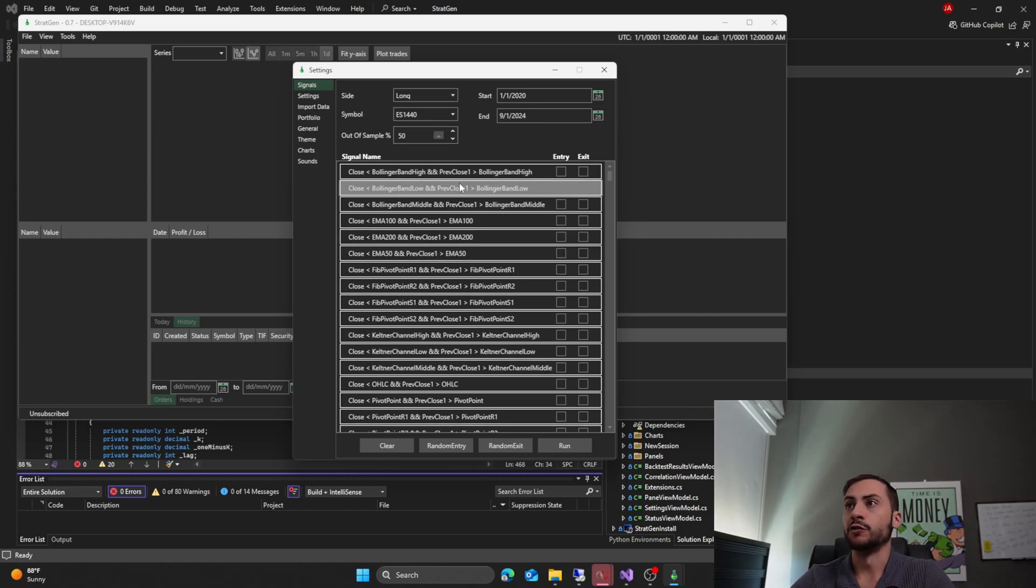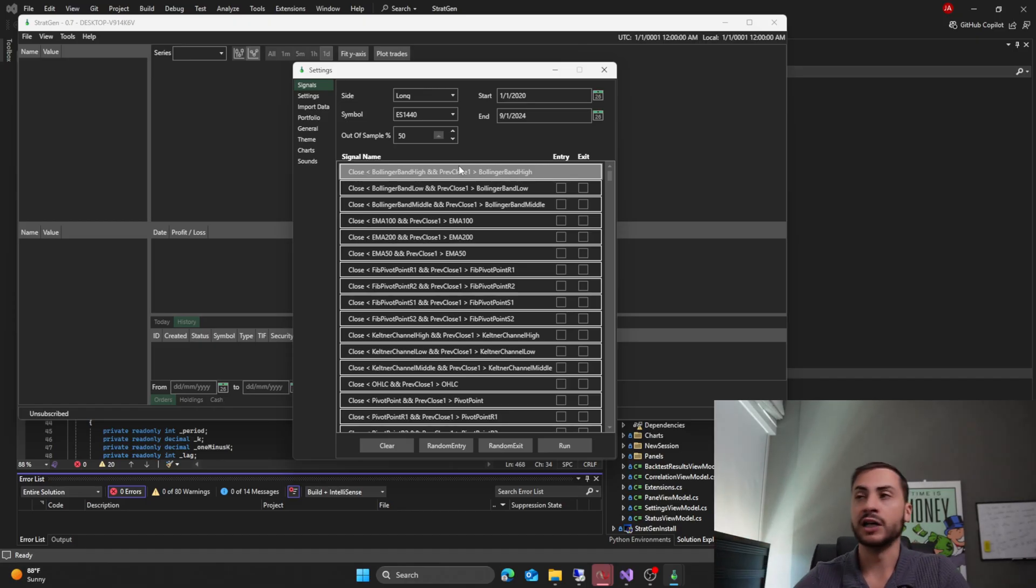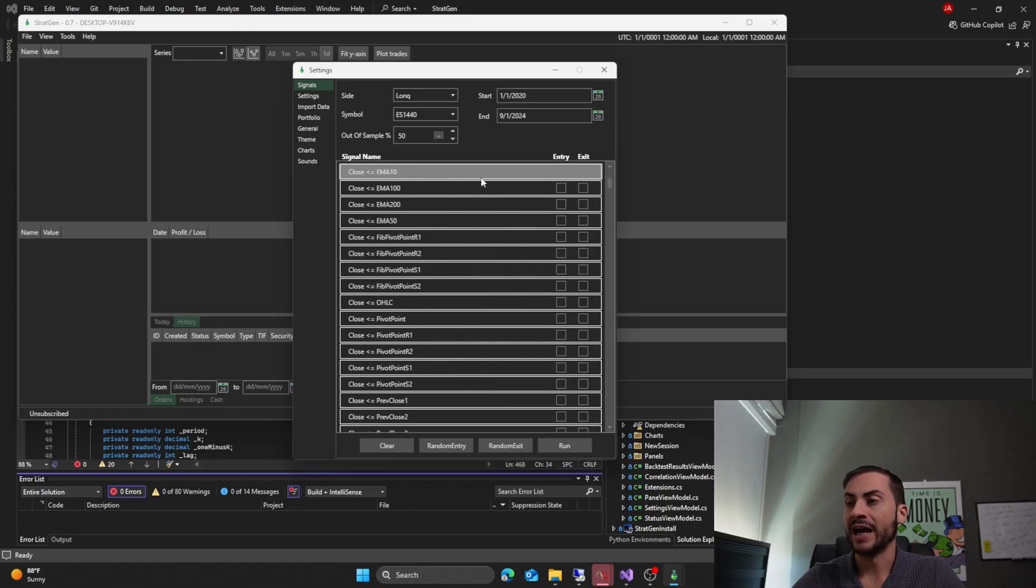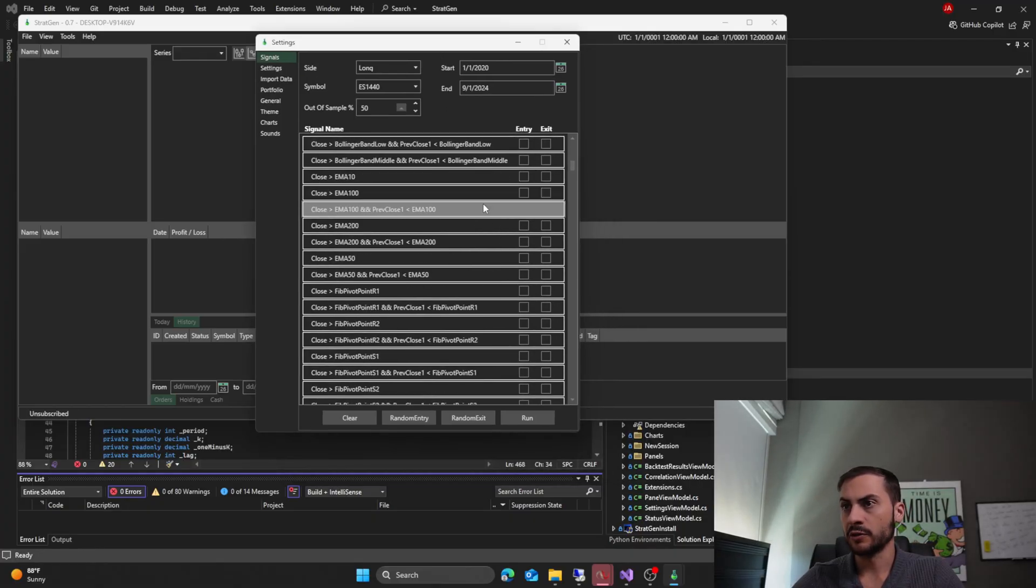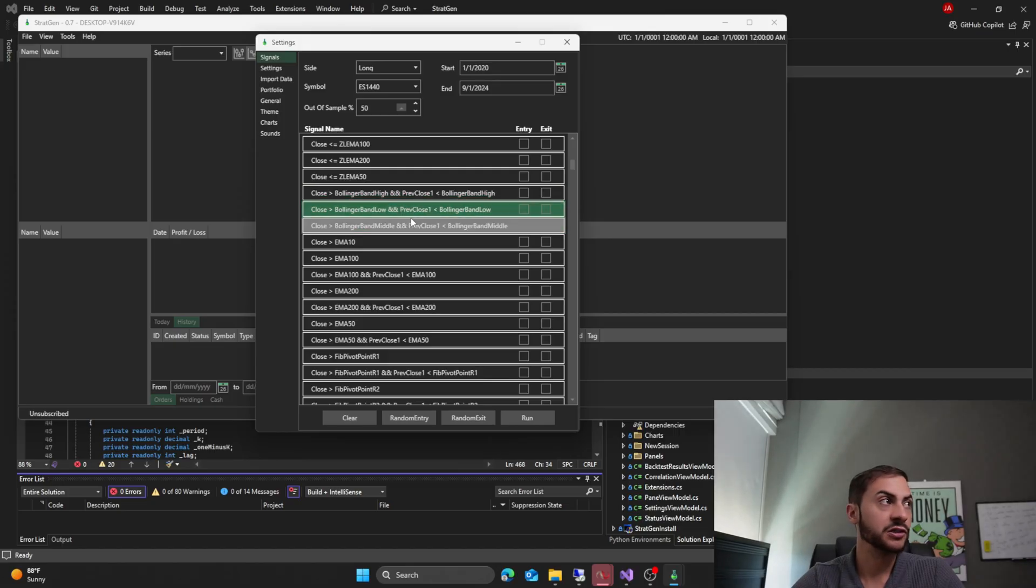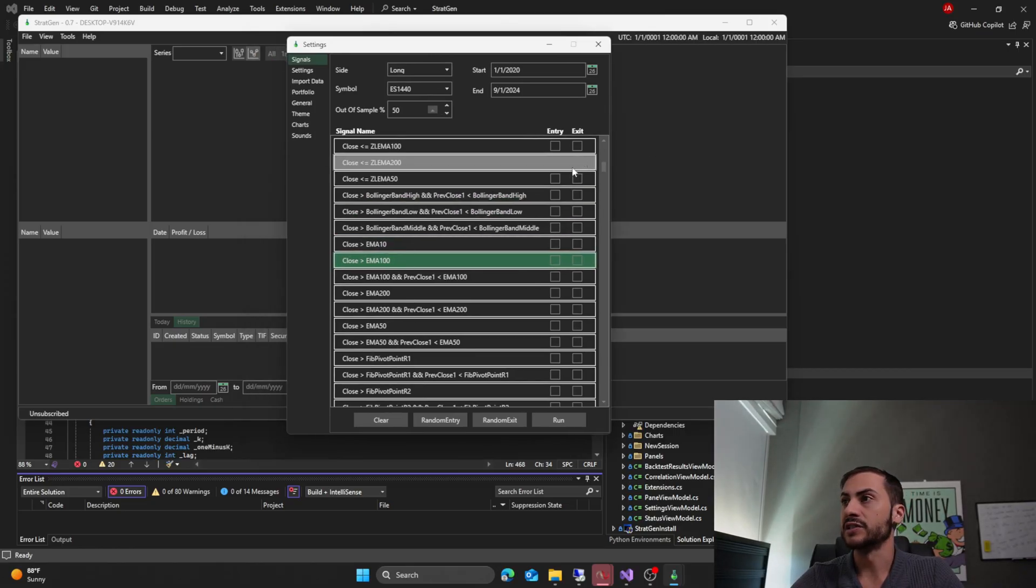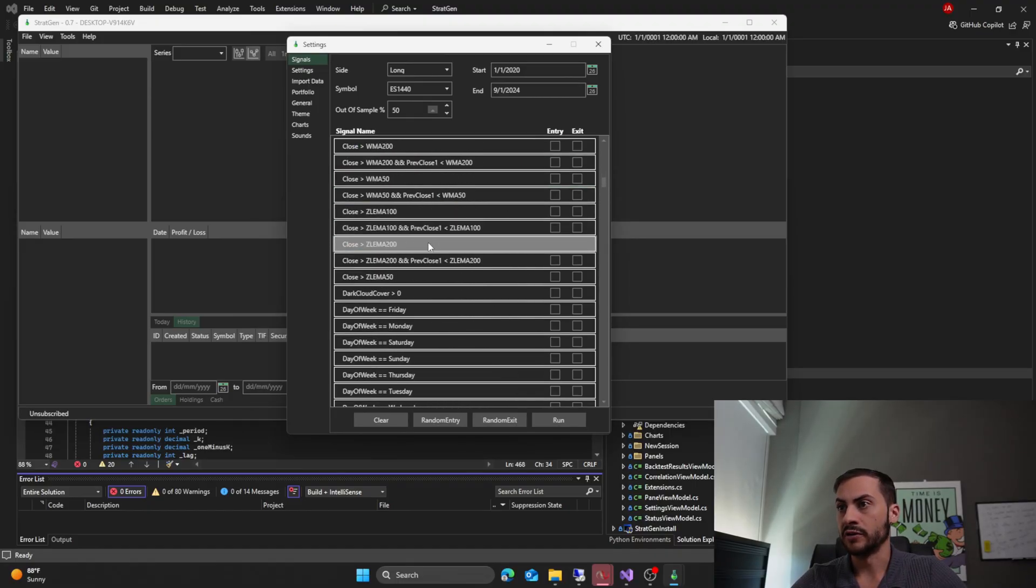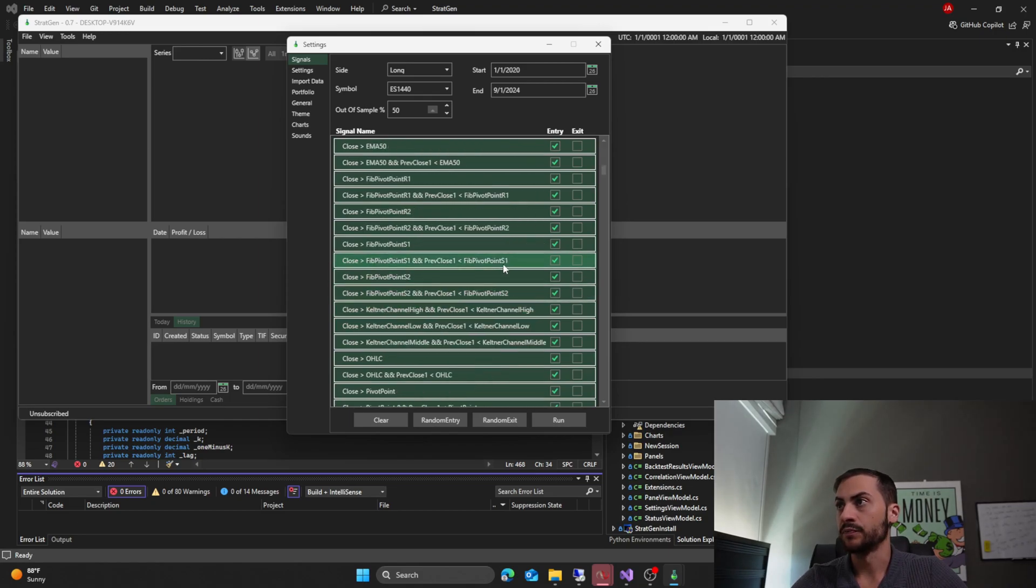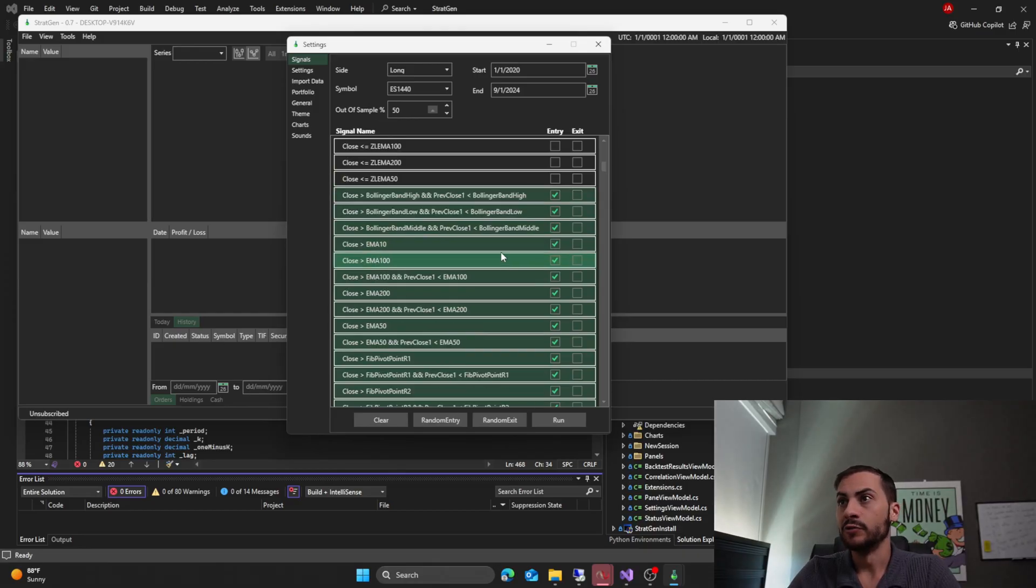Alright, so if we're building a long strategy, if we're doing a breakout strategy, we want to be buying those higher highs. When that new high for that instrument happens, that's when we want to be entering. So I'm going to scroll down and find the signals where it says close greater than. So all these here have close greater than. I'm going to select all the close greater than signals and select entry, and that will select them all as entry. So we could do them on exit as well if we want to exit by an indicator. Personally, I want to switch it up. I've been doing a lot of indicator exit strategies recently, so I think I'm going to go back to the simple profit target stop loss.